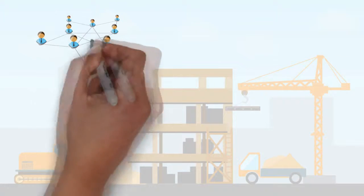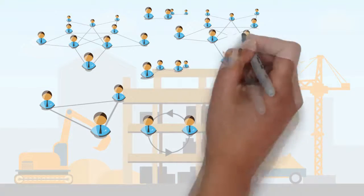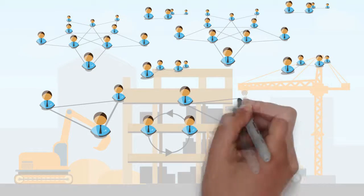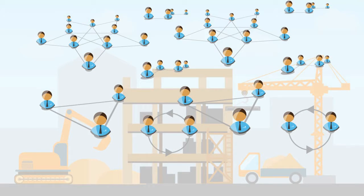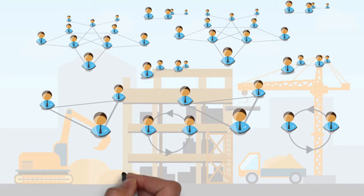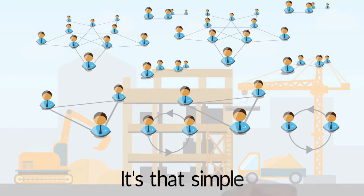In simple terms the app acts as an efficient networking tool that puts everyone involved in the concreting industry in touch with each other. It's that simple.